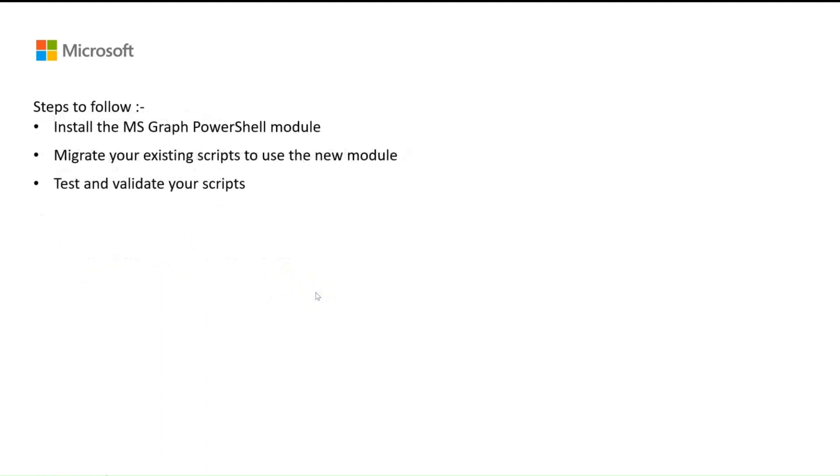Now, let's get started with the transition process. Three main steps to follow: Install the MS Graph PowerShell module, migrate your existing scripts to use the new module, and test and validate your scripts.